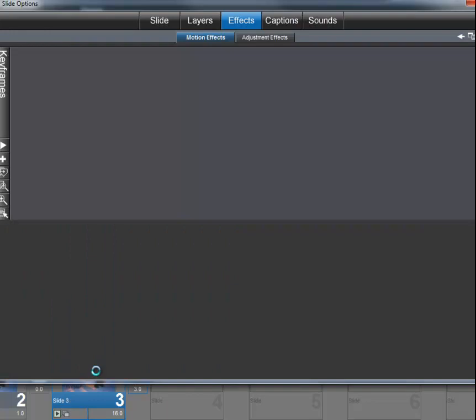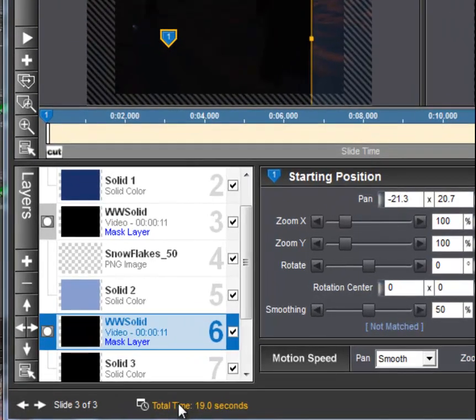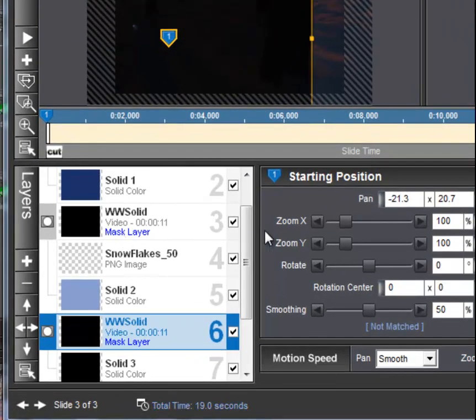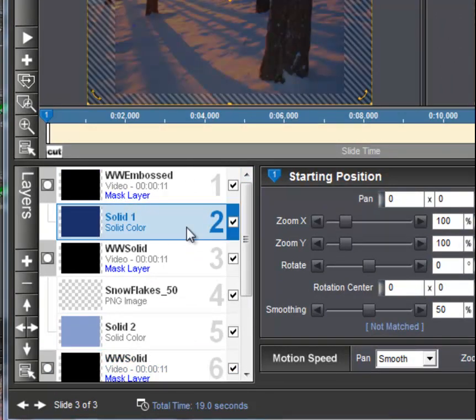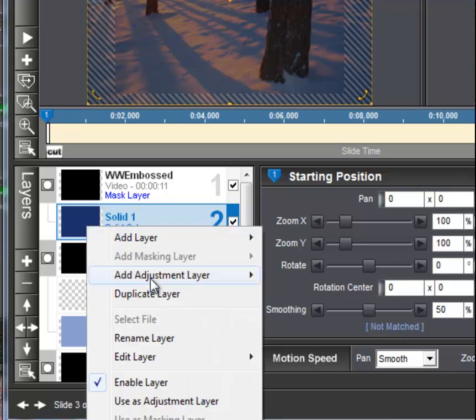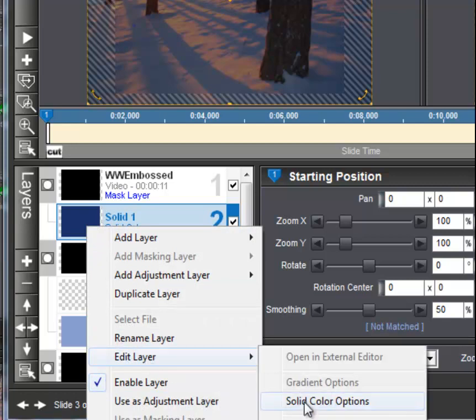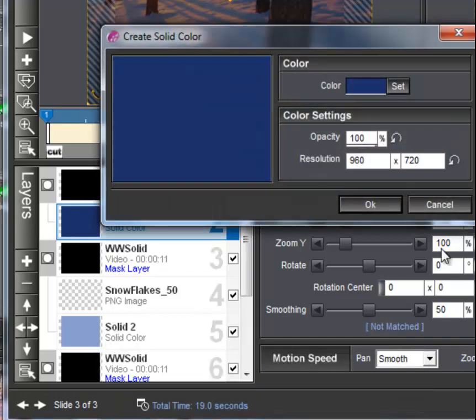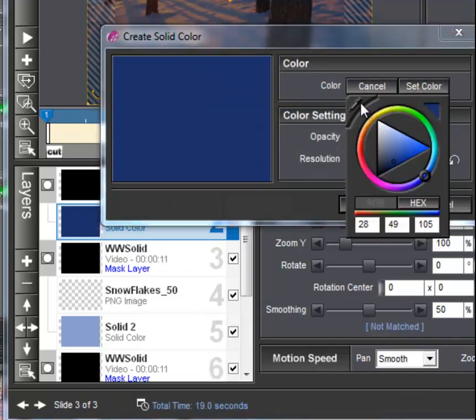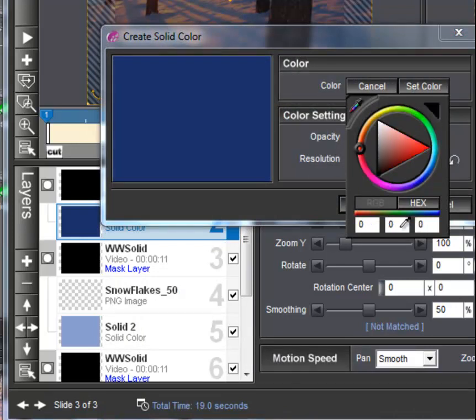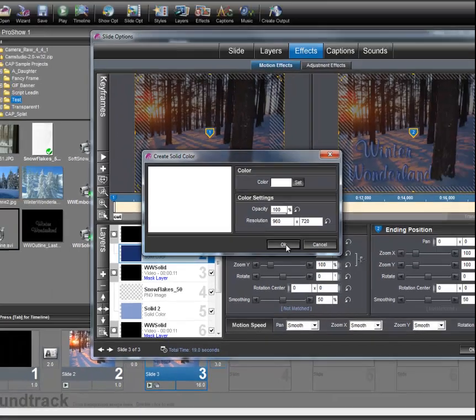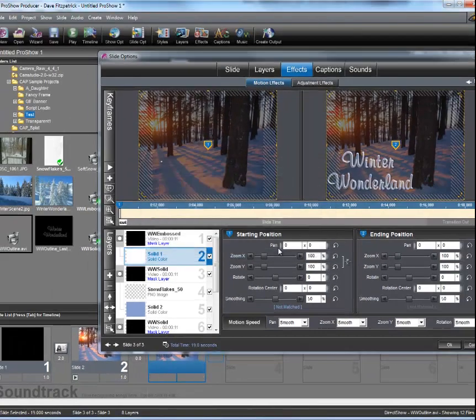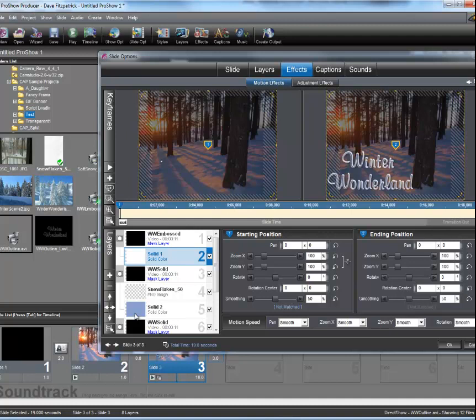And instead of using the dark blue here that we've used for the outline of the embossed text, let's go and edit that again, and we'll take a different approach and make that white. So now the outline of the text is going to be white. The center is still going to be the same shade of blue, and the snowflakes falling through will still be the same shade.